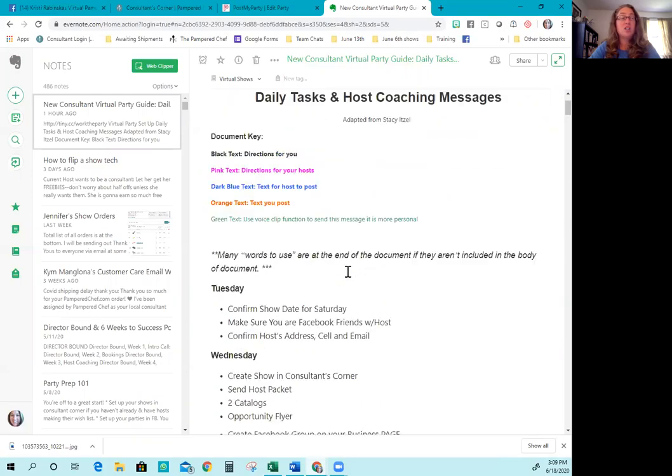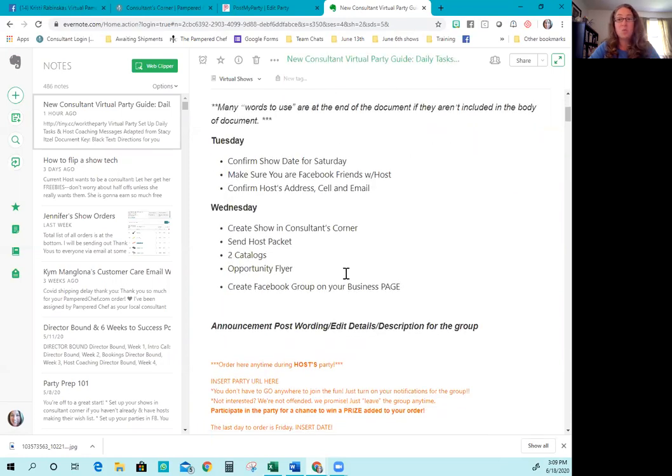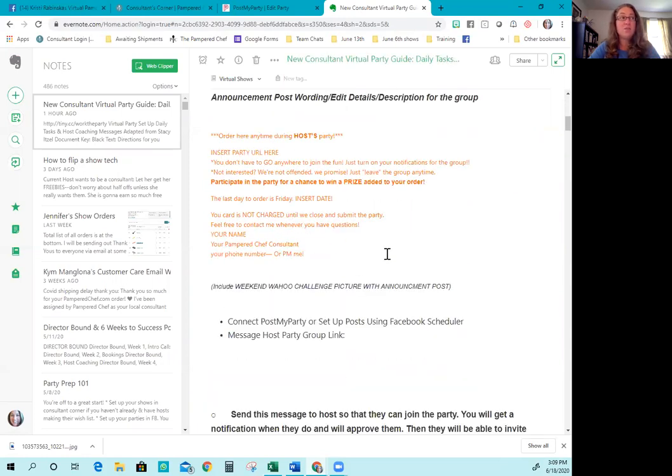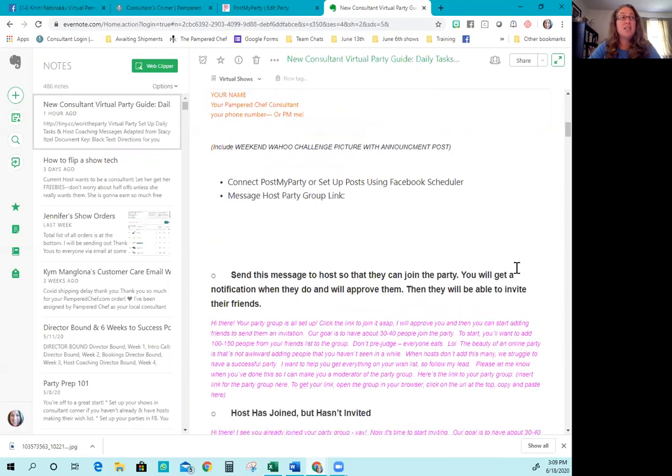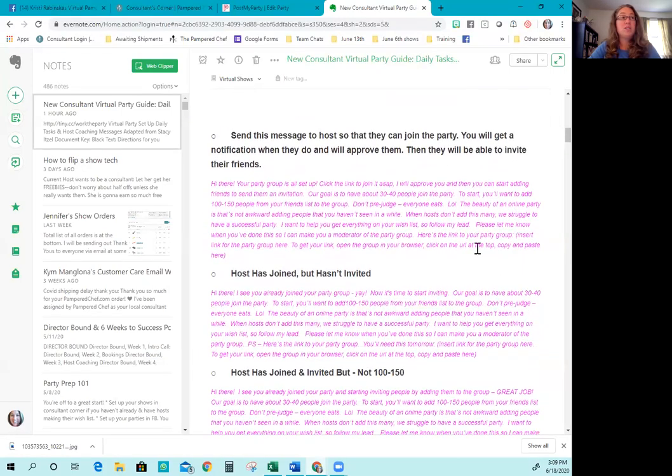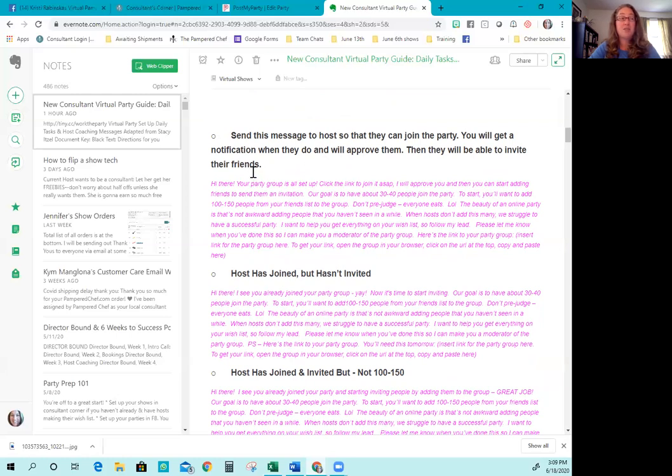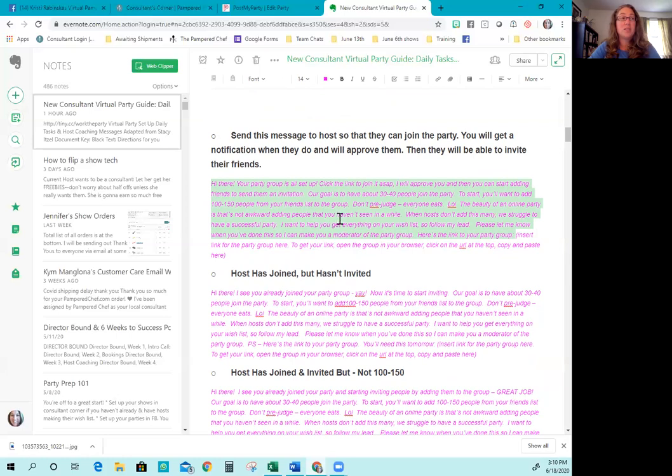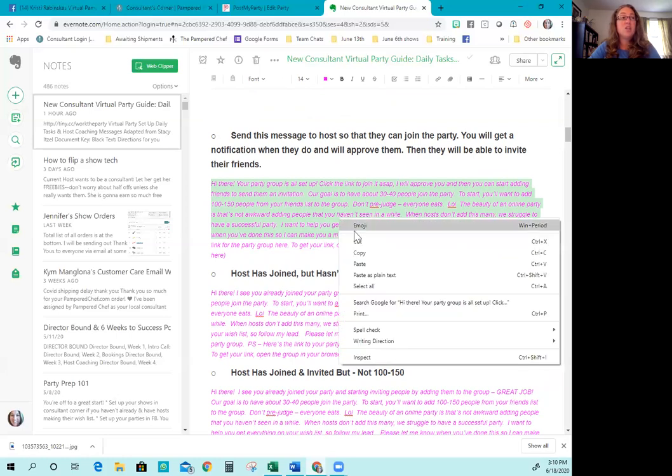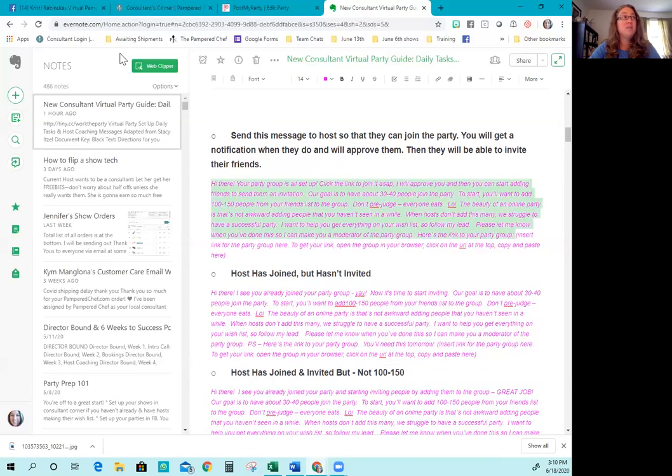So you can see it goes through here and it's all color-coded for you. So let's start with day one. We start setting up our parties on Wednesday before the Saturday they start. You can see here it says announcement post wording, edit details, description for the group. You've already seen me do this. The next thing is we're going to send this message to the host so that they can join the party. You will get a notification when they do and you'll approve them. Then you'll be able to invite their friends. They'll be able to invite their friends. You do not have to friend them in order to do this. You might not want to friend your host. That's okay. So you're going to copy all of this up to where it says here's the link to your party group. Then you're going to insert the link for the party group in this section right here that has the parentheses. So you're actually going to copy this.